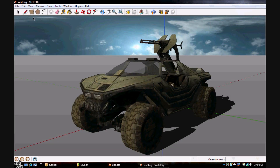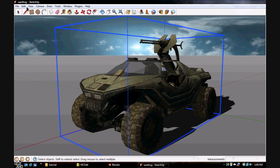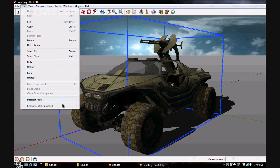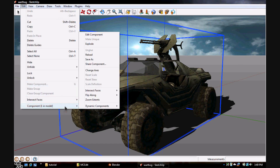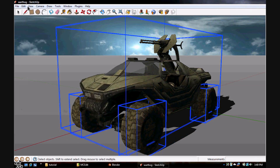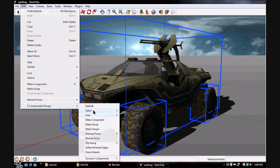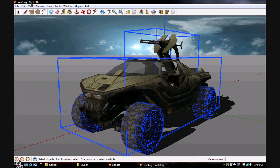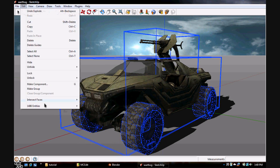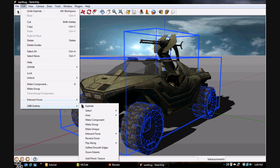Now what you want to do is hit Ctrl+A, then you want to hit Component down here under Edit and hit Explode. And just keep hitting Explode until you can't anymore.